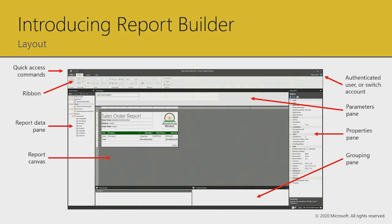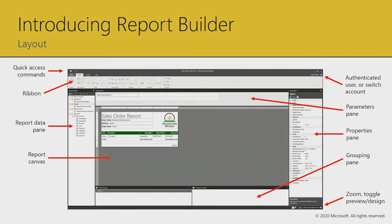Beneath the grouping pane — introduced in module five — for the data region known as a tablix and its variants of table, matrix, and list, the grouping pane is where you'll configure the groupings for your data. In the bottom right corner, don't overlook the zoom control for the report canvas. When doing pixel-perfect work, zooming in gives much better control over placement, sizing, and alignment. Just to the left of the zoom control, there are buttons to toggle between design and preview mode.